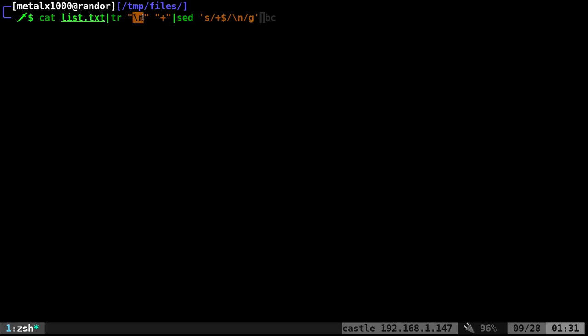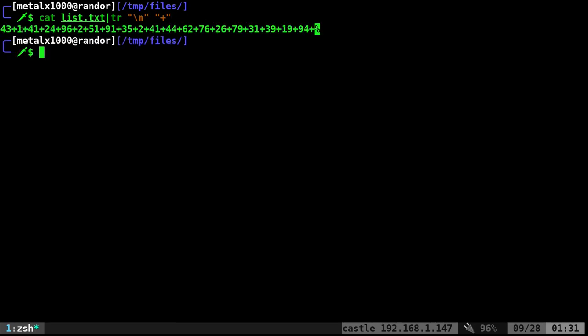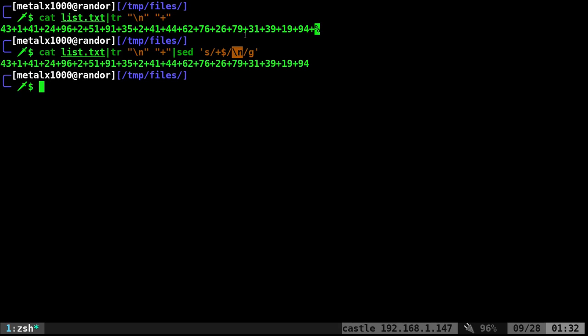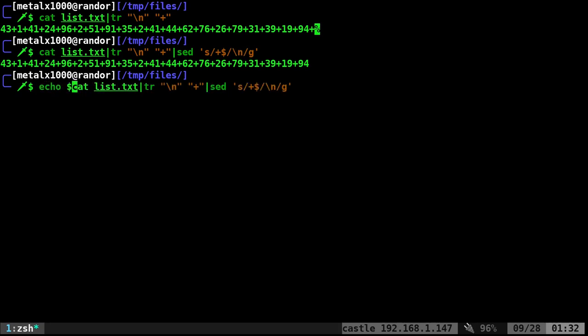But that's going to give us our numbers all added together with a trailing plus sign. So I'm going to use sed to find the last plus sign and just make a newline character after that. That gets rid of that last plus sign. Now we can take that and wrap it in our parentheses. So I can say echo dollar sign double parentheses, and I get an error.